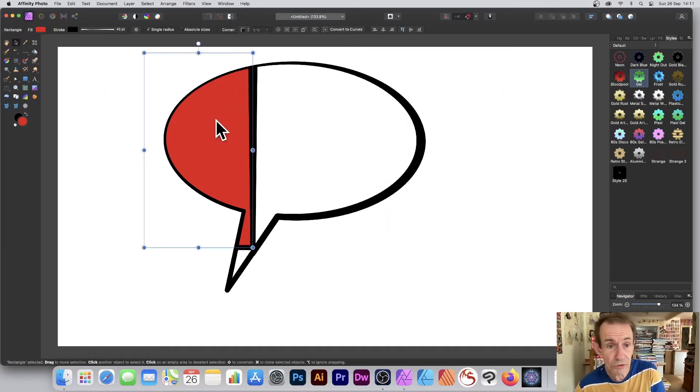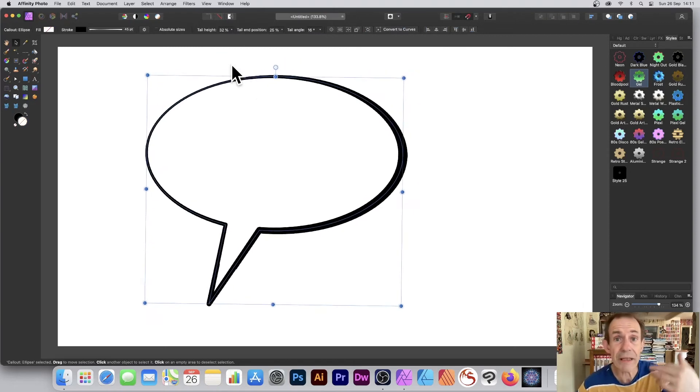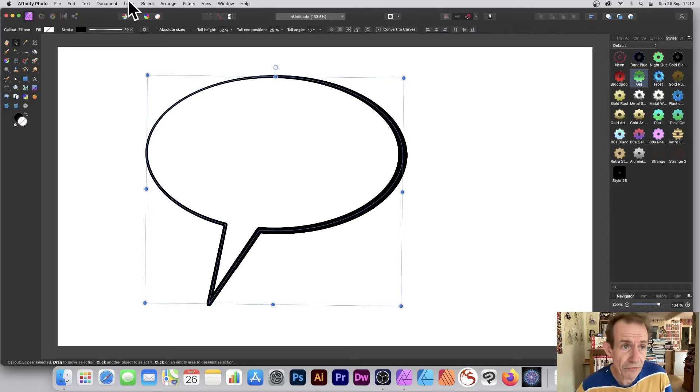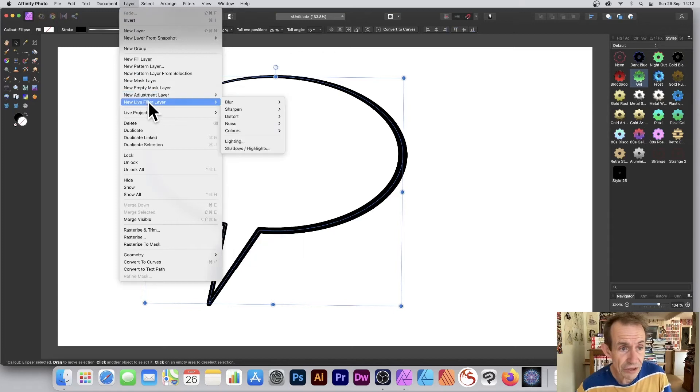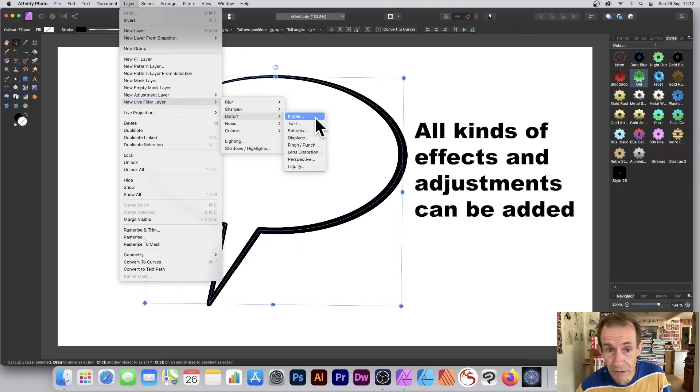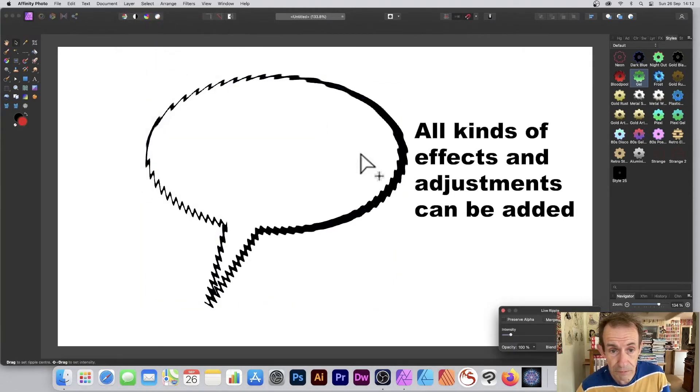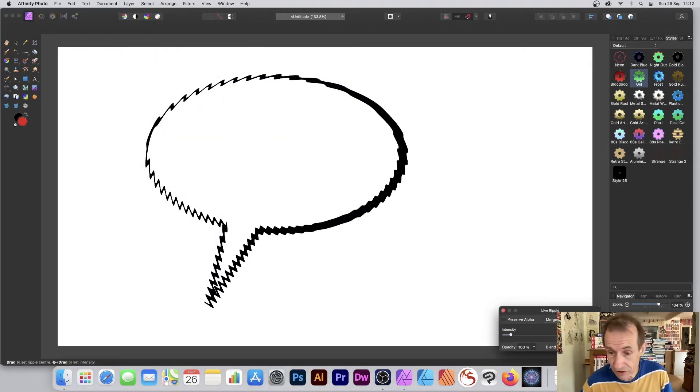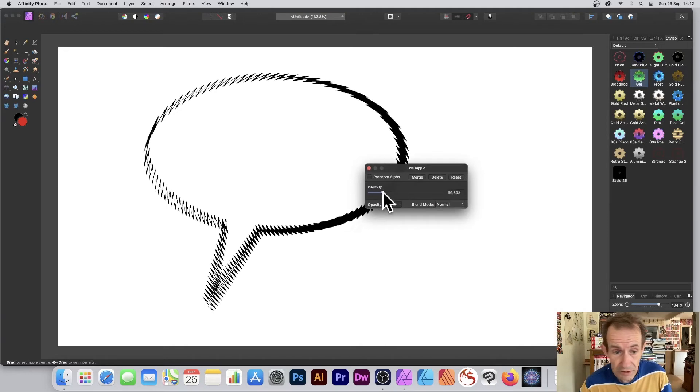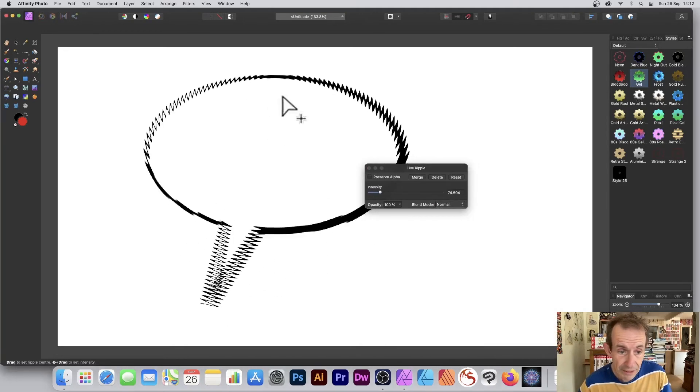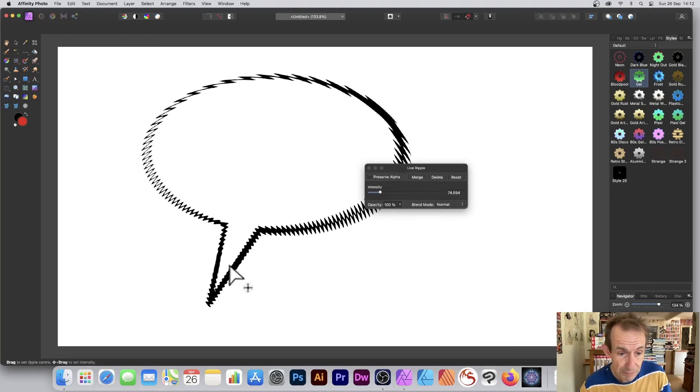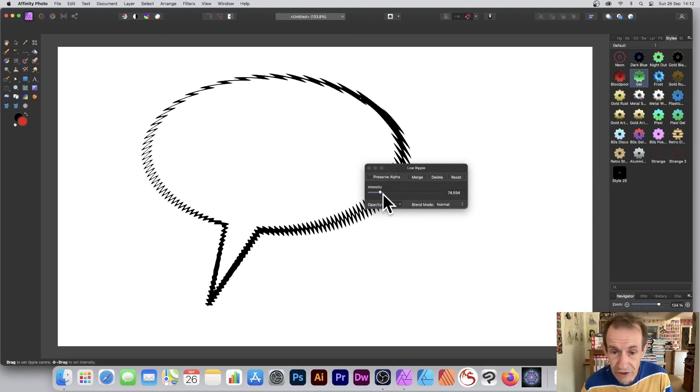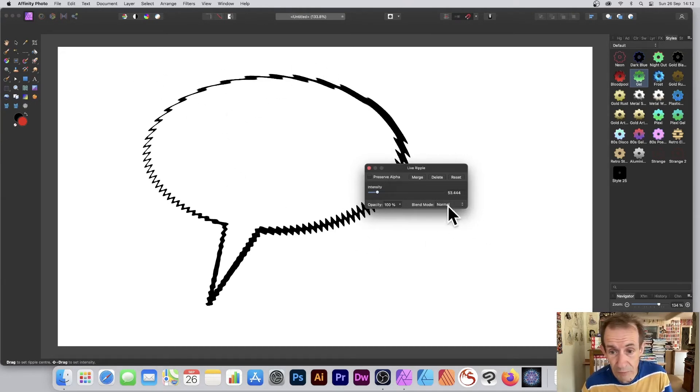You can apply effects. However, if you apply effects, it becomes a pixel layer, which you may not want. If you don't want that, go to Layer, New Live Filter Layer, and maybe Blur or Distort, maybe Ripple. You get a nice ripple effect for your word balloon. This gets rippled as well, but you can manipulate that by changing the position. Maybe put the center there, so it's not so bad.